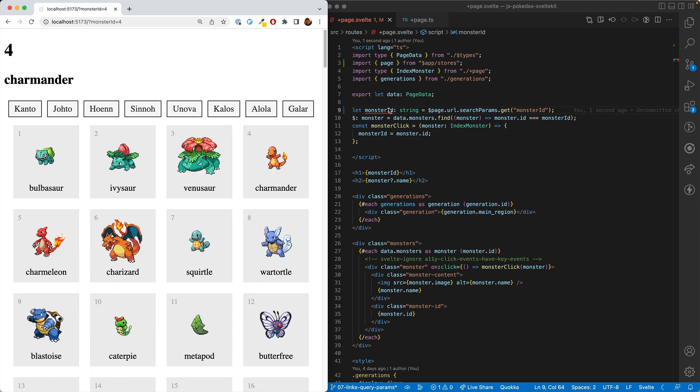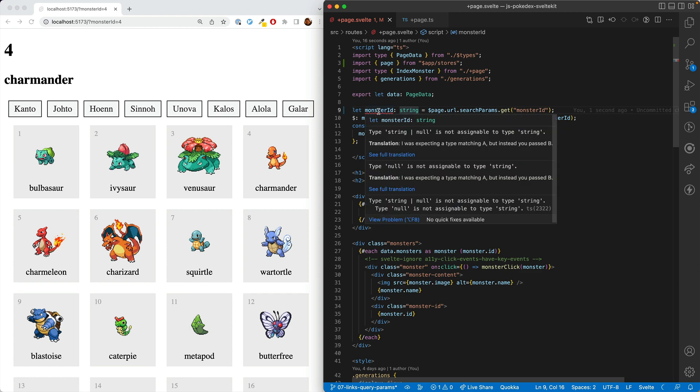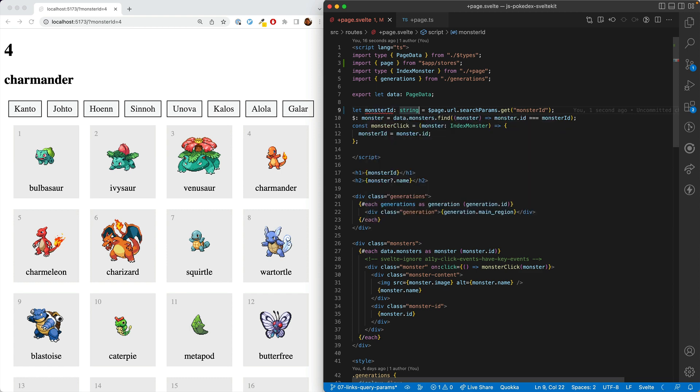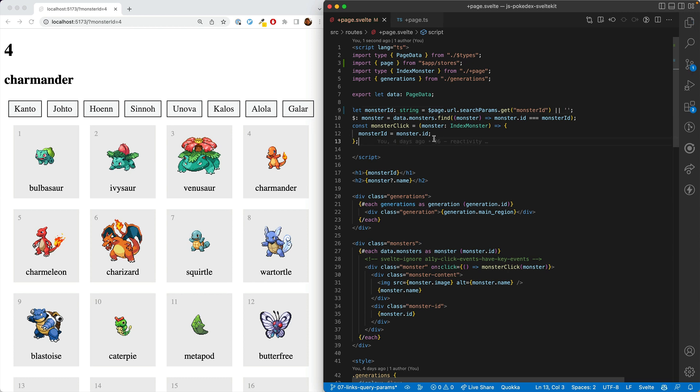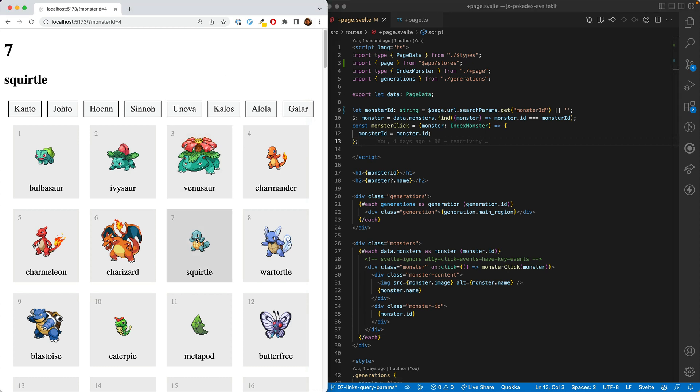But there are a couple problems. First, it has an issue with the typing. And so what we have to do is say, all right, so the default is actually just an empty string. That's just a TypeScript thing. The second issue is that when we change this and reload, it resets back to Charmander because we're not actually changing the query params yet.